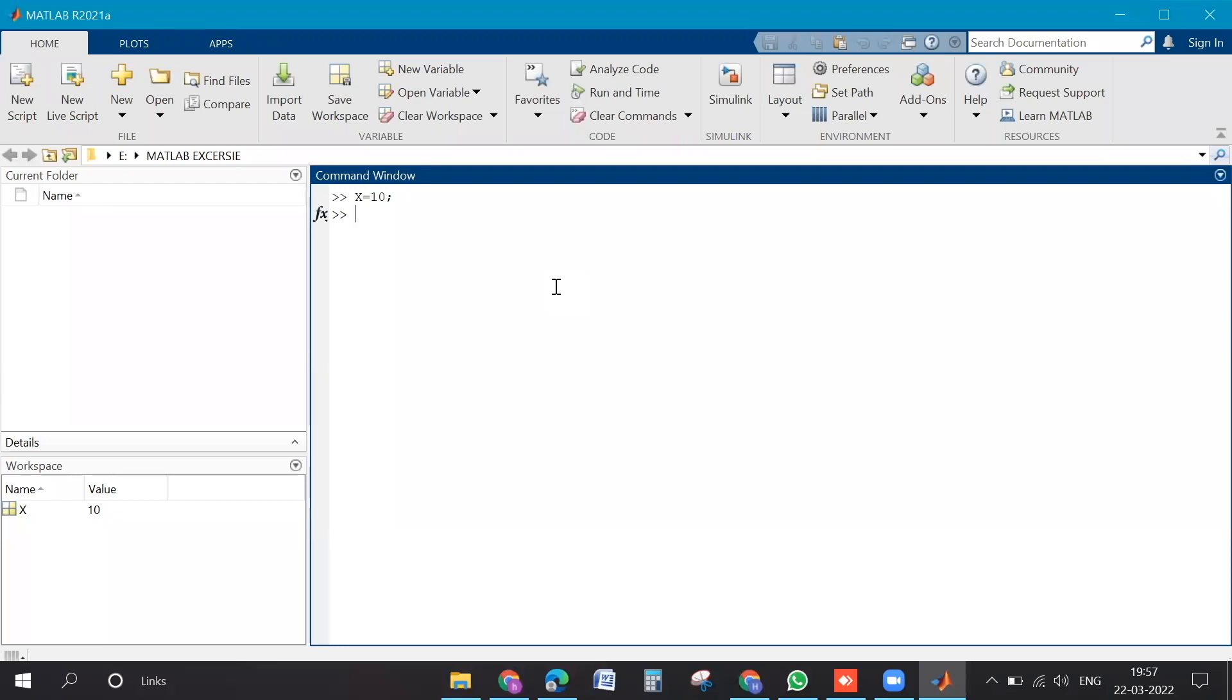Now if you type class in small letters, bracket open, in between x. In capital X, otherwise it will give error. Enter.